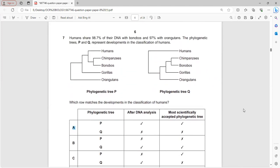Humans share 98.7% of their DNA with bonobos, while orangutans share 97% similarity with humans, allowing identification based on genetic analysis.